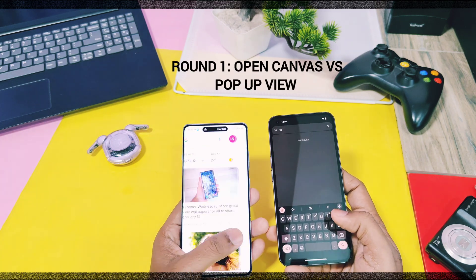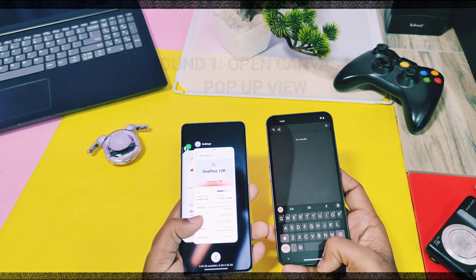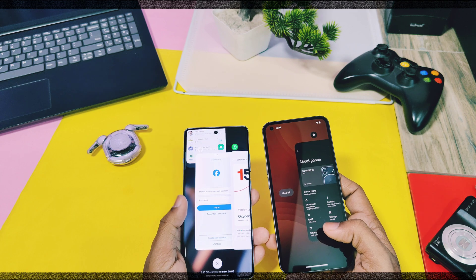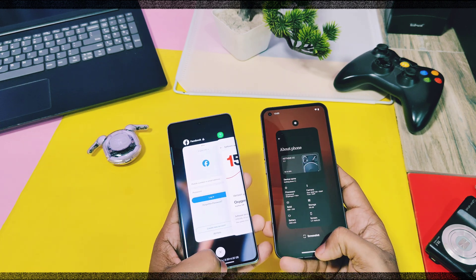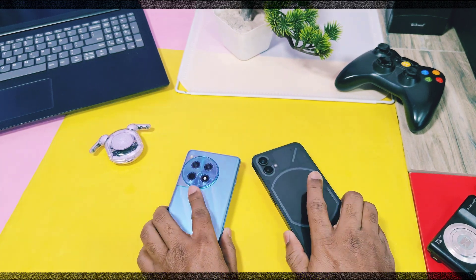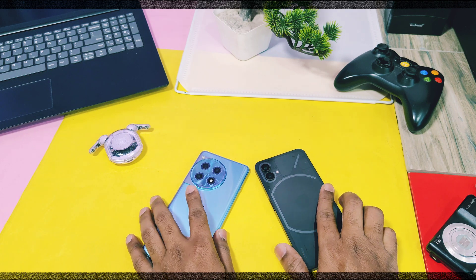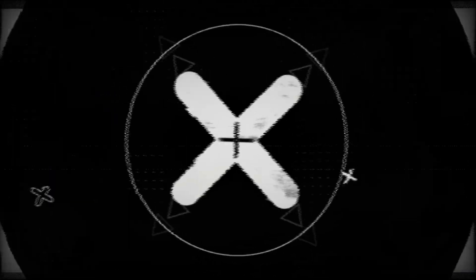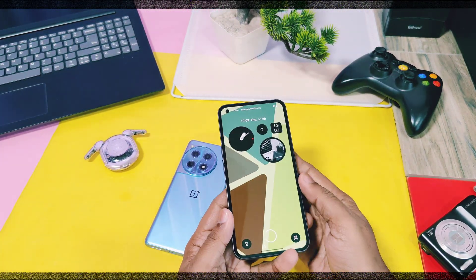In the last video of this series we will declare the clear winner of the battle. Today in this video we are going to compare the multitasking feature of OxygenOS 15 — called Open Canvas — versus Nothing OS 3.0's Pop-up View. At the end of this video we'll award one point to the winner of this round, so don't skip, because we are thoroughly comparing the pros and cons of both features. If you want to buy one of these devices, this video will be super helpful.